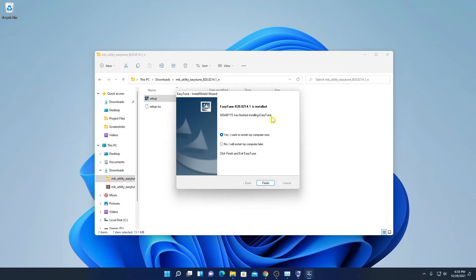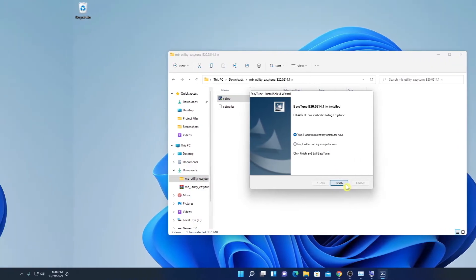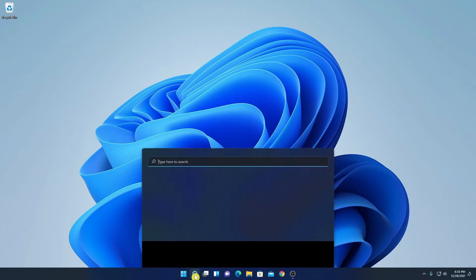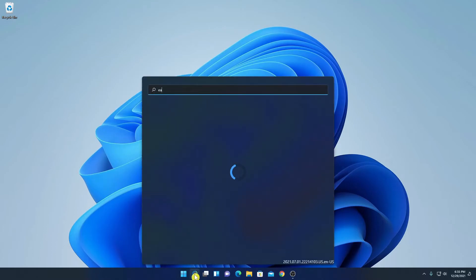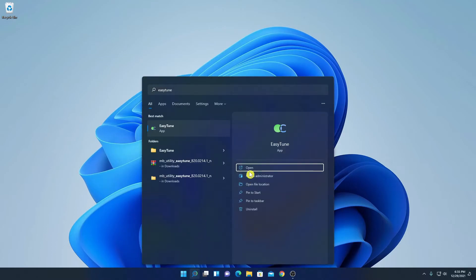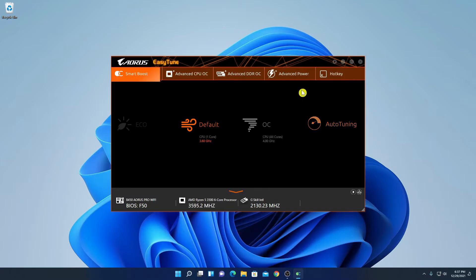Click Next through the installation process. You can see that Gigabyte has successfully installed EasyTune on our system. Now we have to restart the computer — click the restart option, then click Finish. After restarting, go to the search option and search for EasyTune, then open the application.